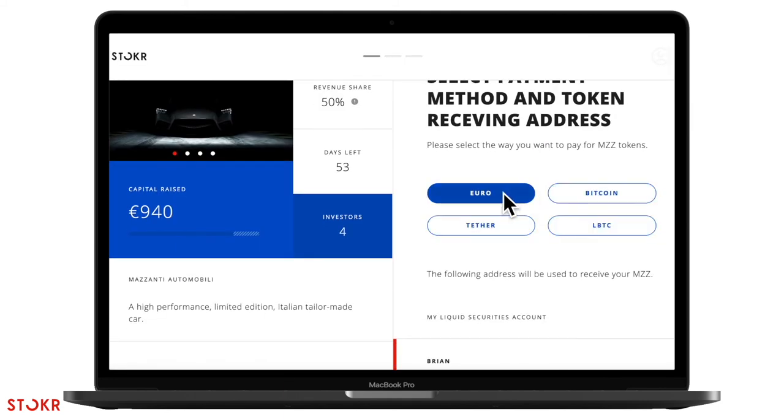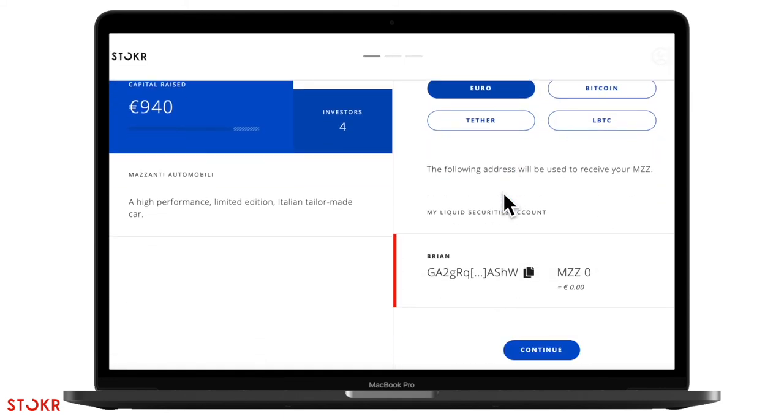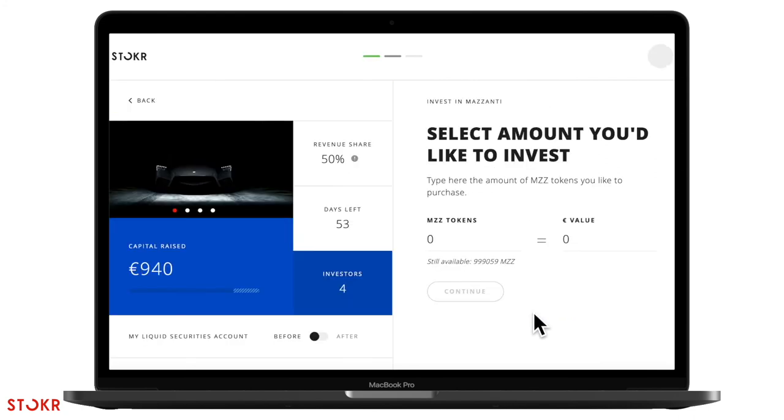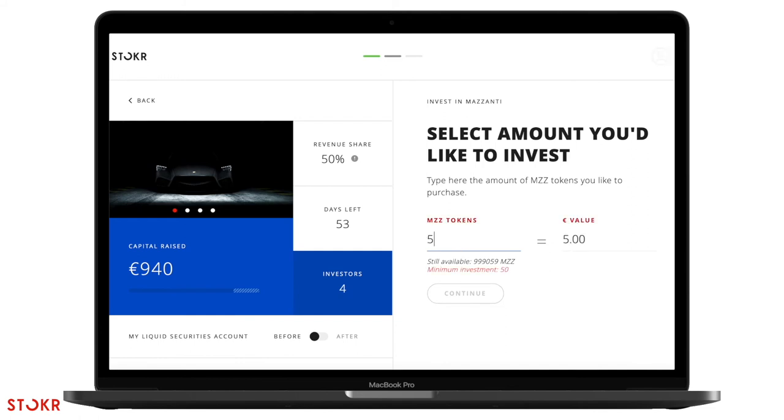Select Euro and then scroll down and click continue. Type in the amount of tokens or euro value that you wish to invest. One Mazzanti token is equivalent to one euro and the minimum investment amount is 50 euros.